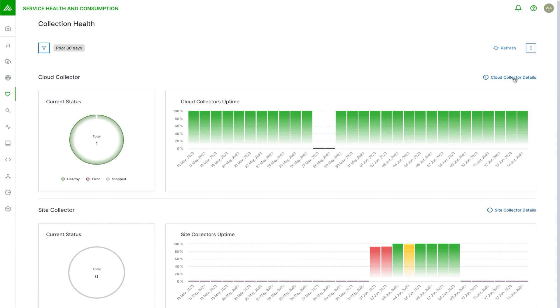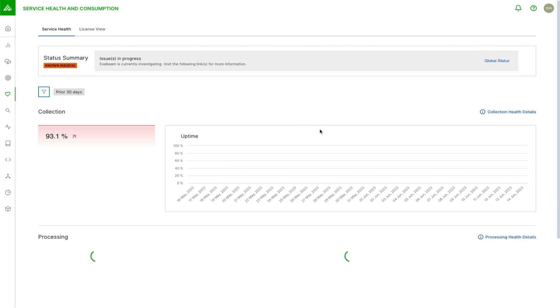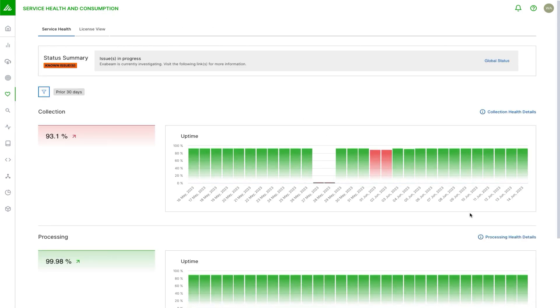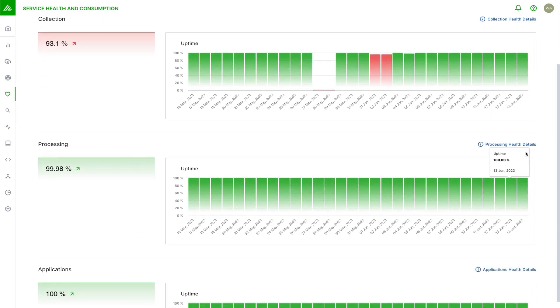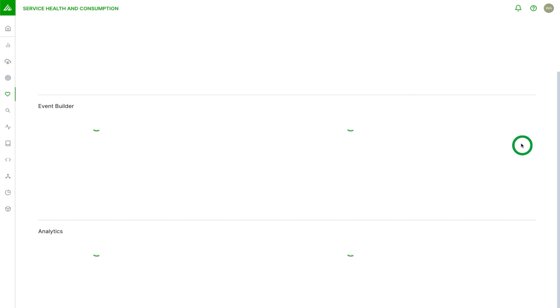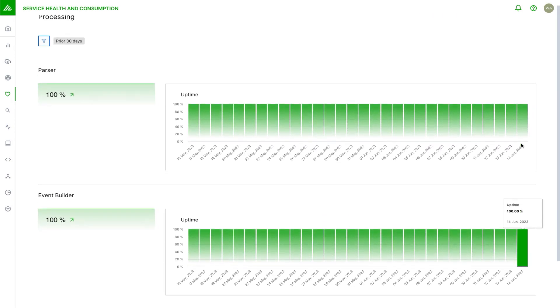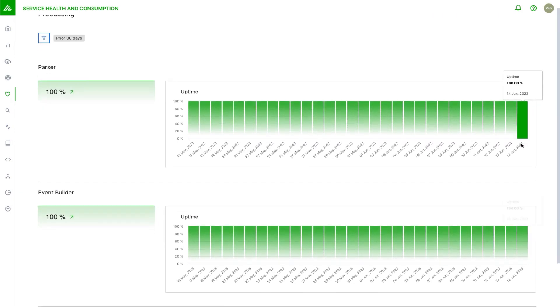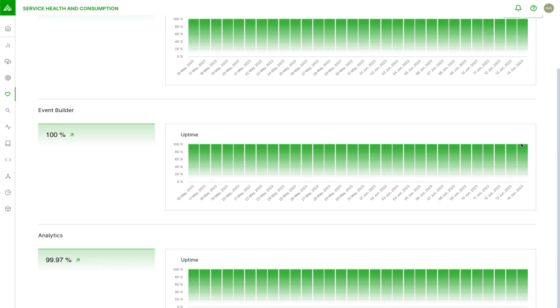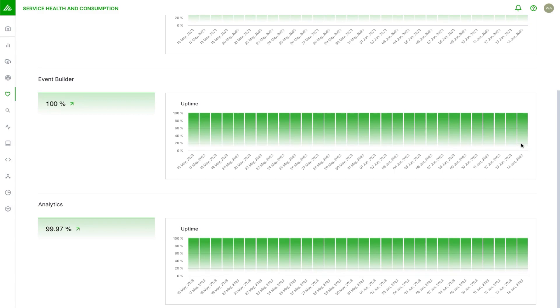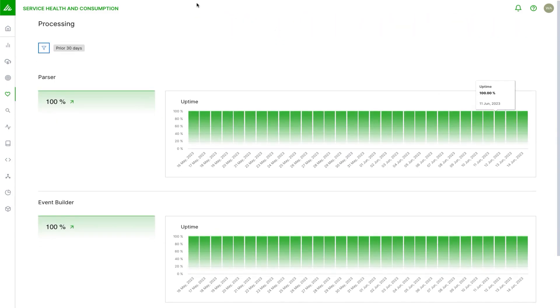I could go to this page, resolve the issue myself, and get that collector back collecting again. This is a nice flow where the user doesn't have to go back to the main page and then drill back down into the collector. It takes them straight to where they need to go. We have that similar drill-down view for the processing. In this case we have parsing, event building, and analytics of the data that has come in.